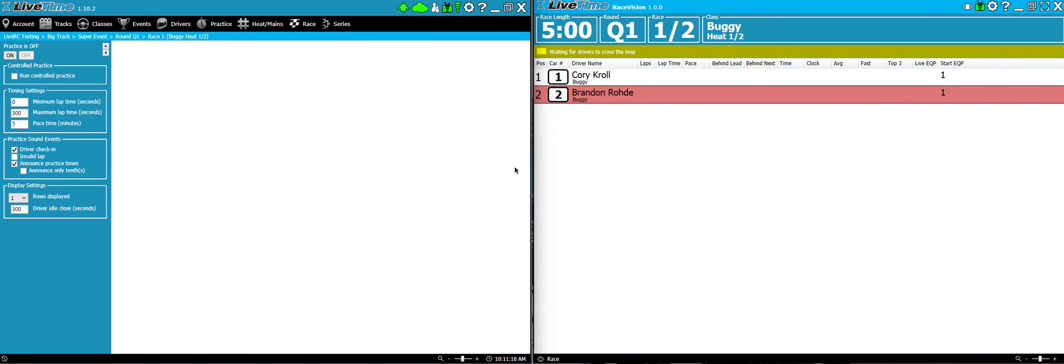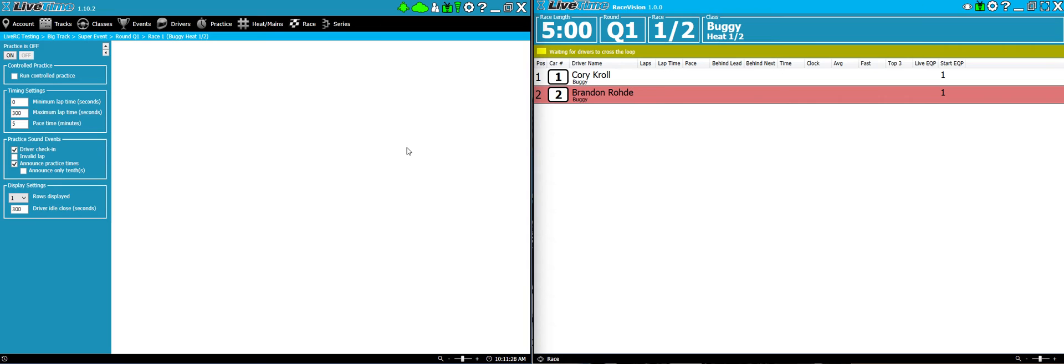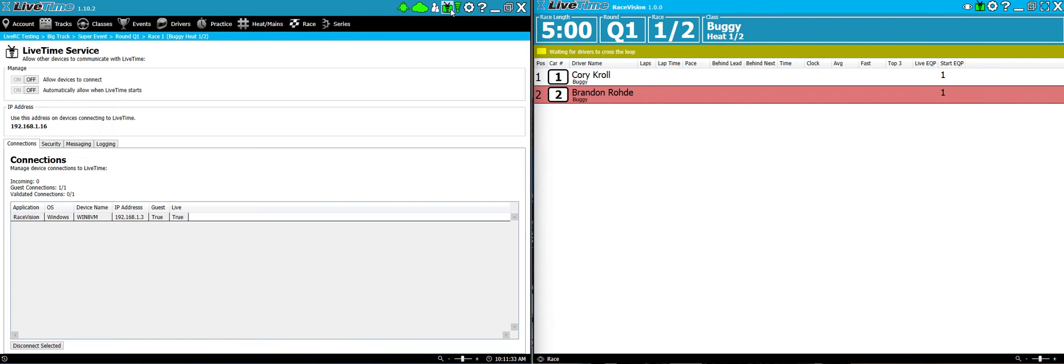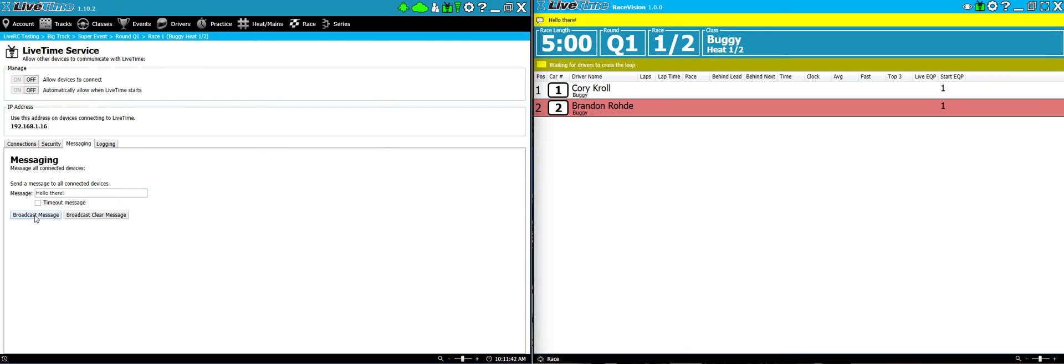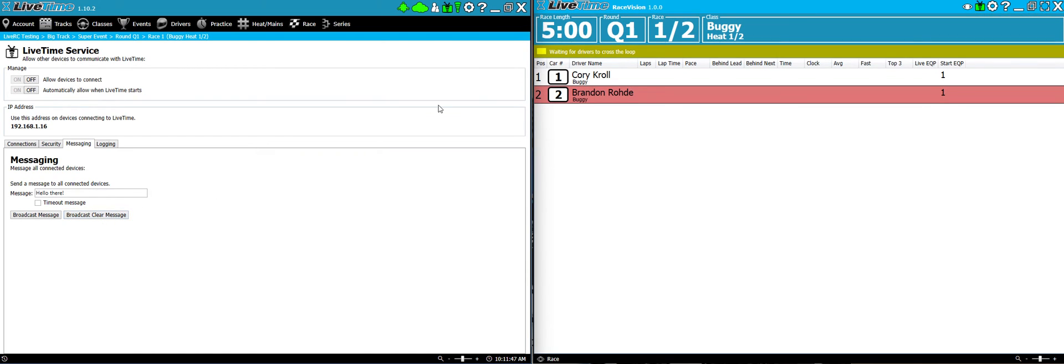These things are clearly communicating back and forth. That's really all there is to it. I'm going to show you a couple of other options and then we'll play around with the settings in RaceVision itself so you can kind of customize it a little bit more. One other thing is that if you click on the LiveTime service and you click on the messaging box, if you want to send a message that will display in RaceVision, just type it in and hit broadcast message. Notice that the message now shows up in RaceVision. If I hit clear message, it goes away.